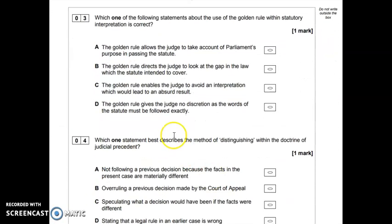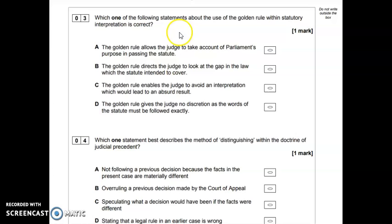Question three asks: which one of the following statements about the golden rule within statutory interpretation is correct? Option A — the golden rule allows the judge to take account of Parliament's purpose in passing the statute — is incorrect, because that describes the purposive approach, not the golden rule. Option B — the golden rule directs the judge to look at the gap in the law which the statute intended to cover — is also incorrect, because that's referring to the mischief rule.